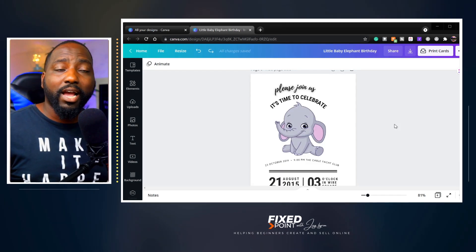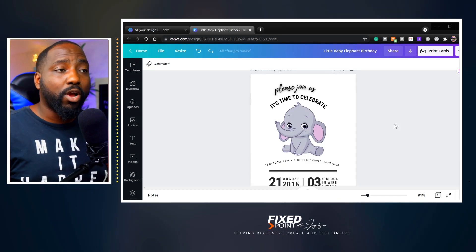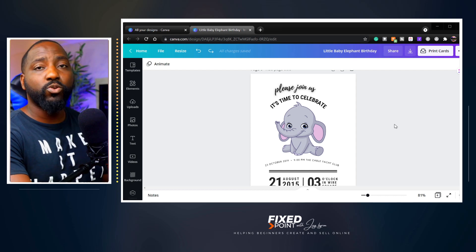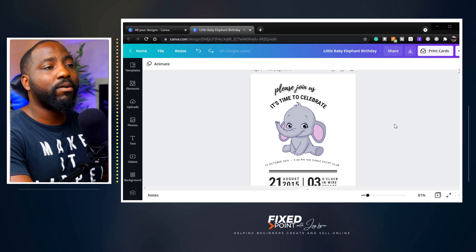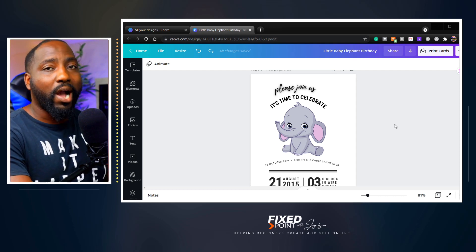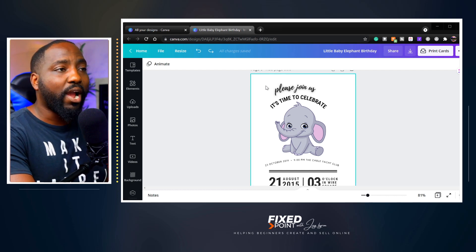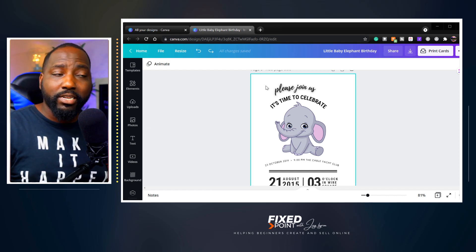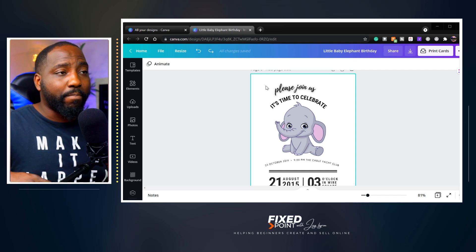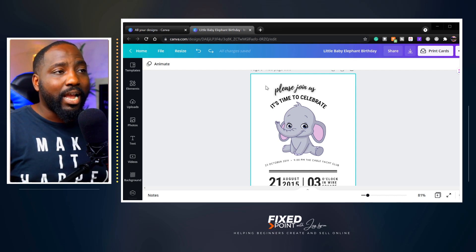One of the things I use every single time in Canva when creating digital products is the Group tool. This is very easy to do, but a lot of people miss out on why to use it. The reason you want to use it is: say you've got your font, your product alignment — everything lined up where you want it to be.